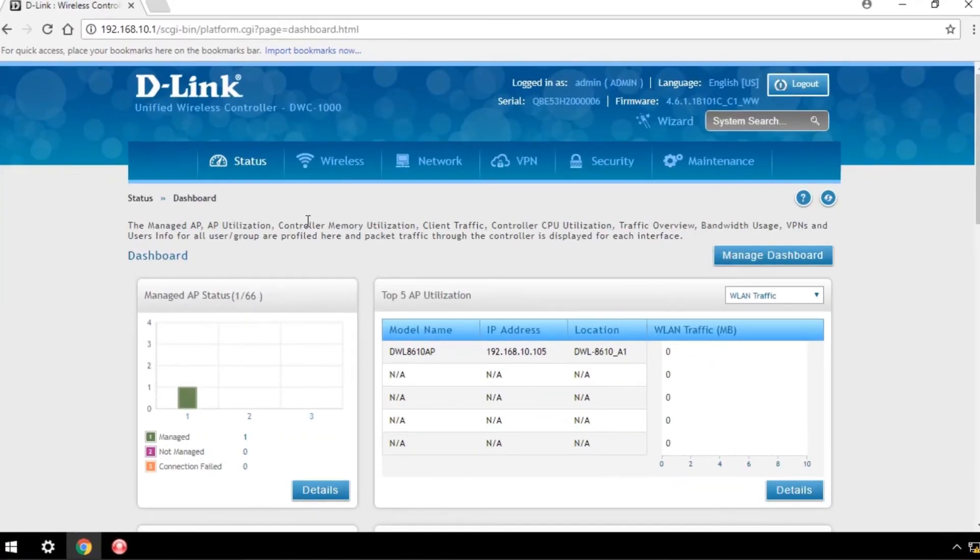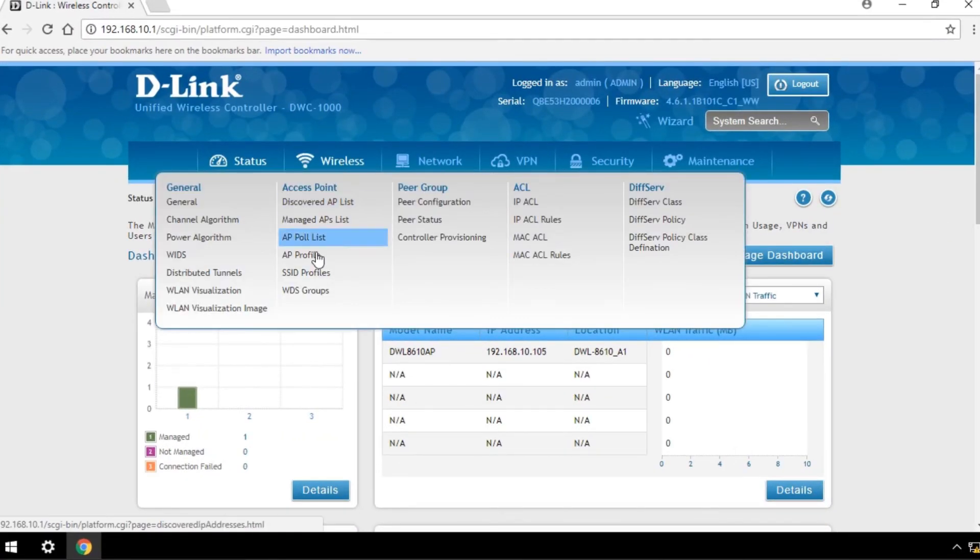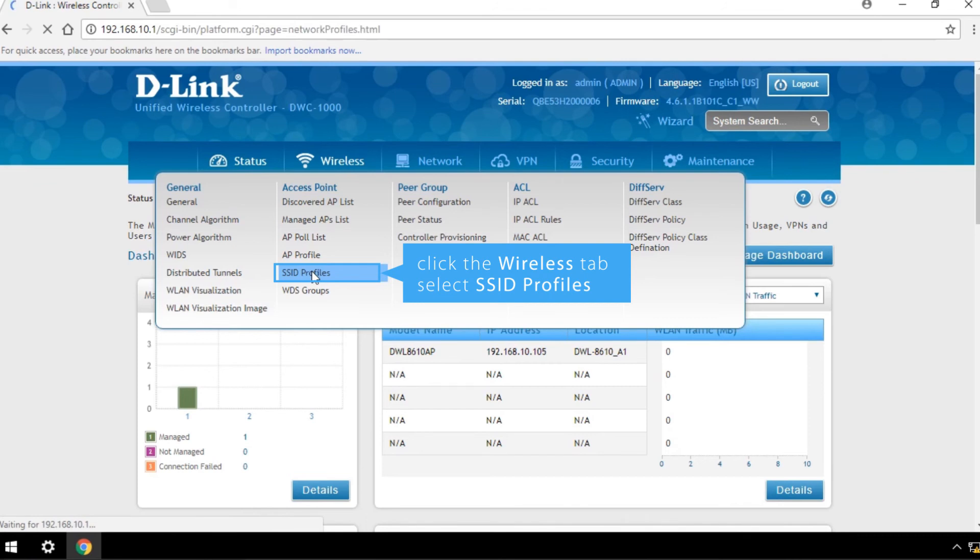To create a new wireless network with a separate VLAN value, click the Wireless tab and select SSID profiles.